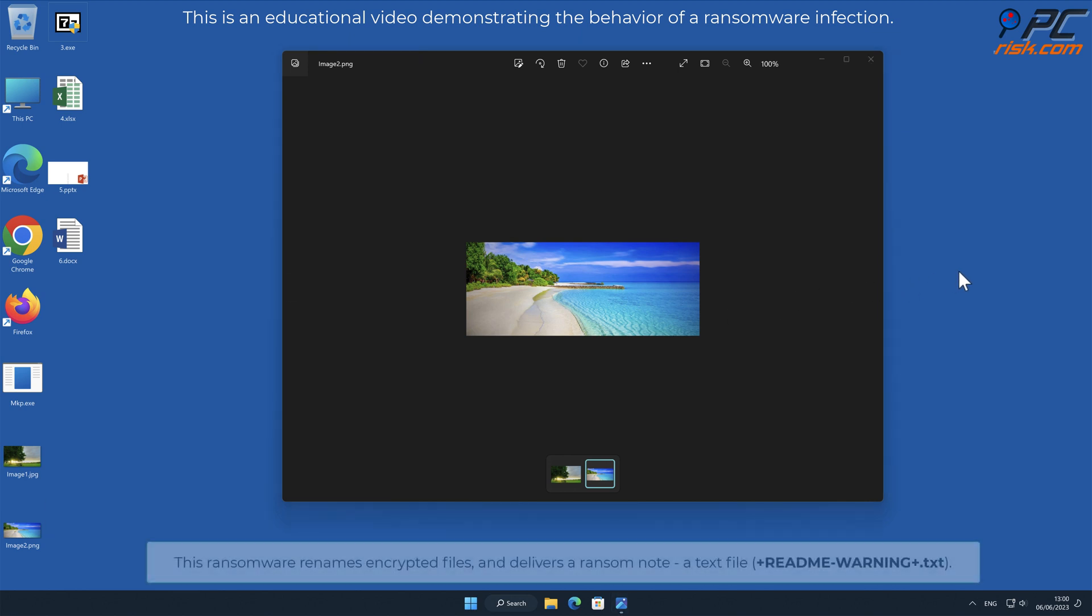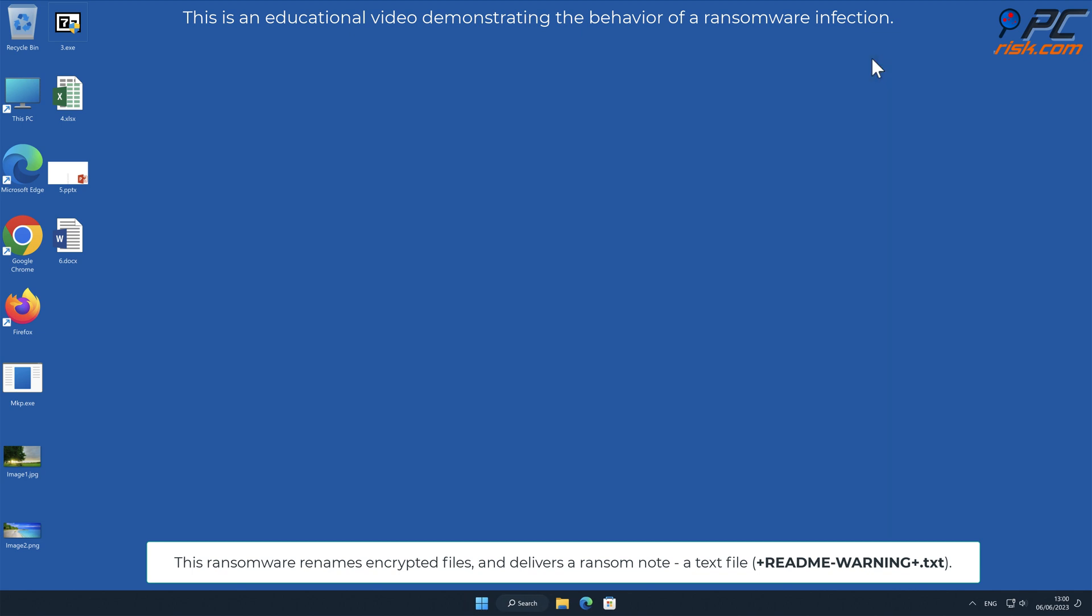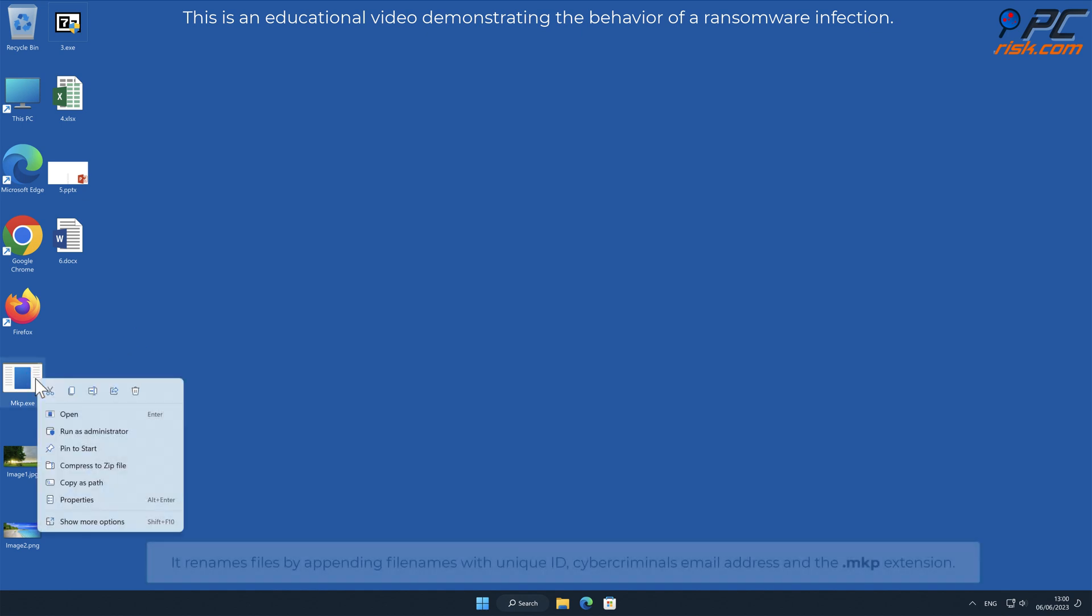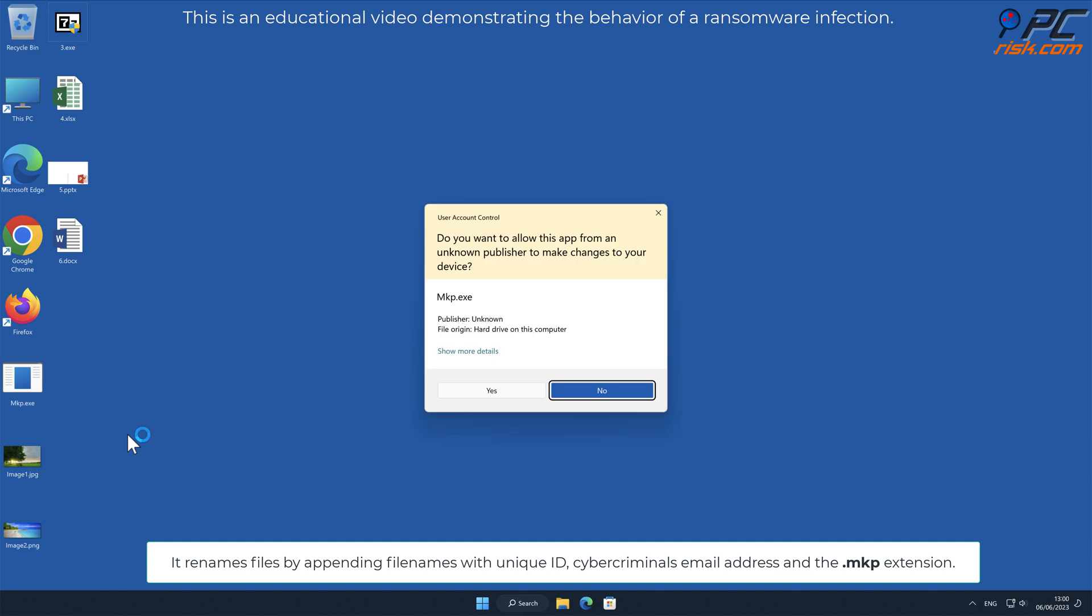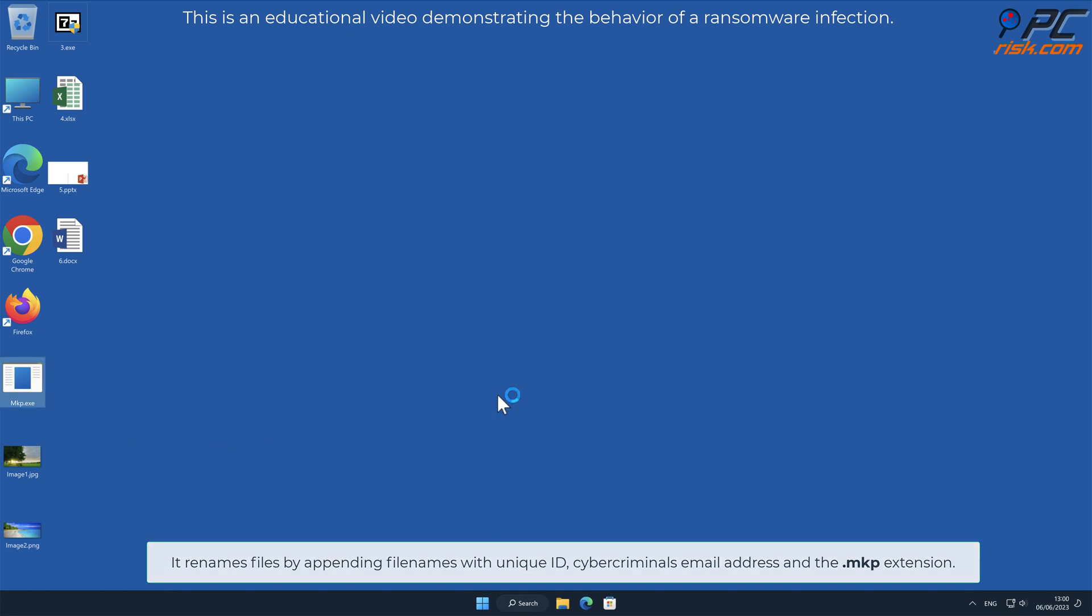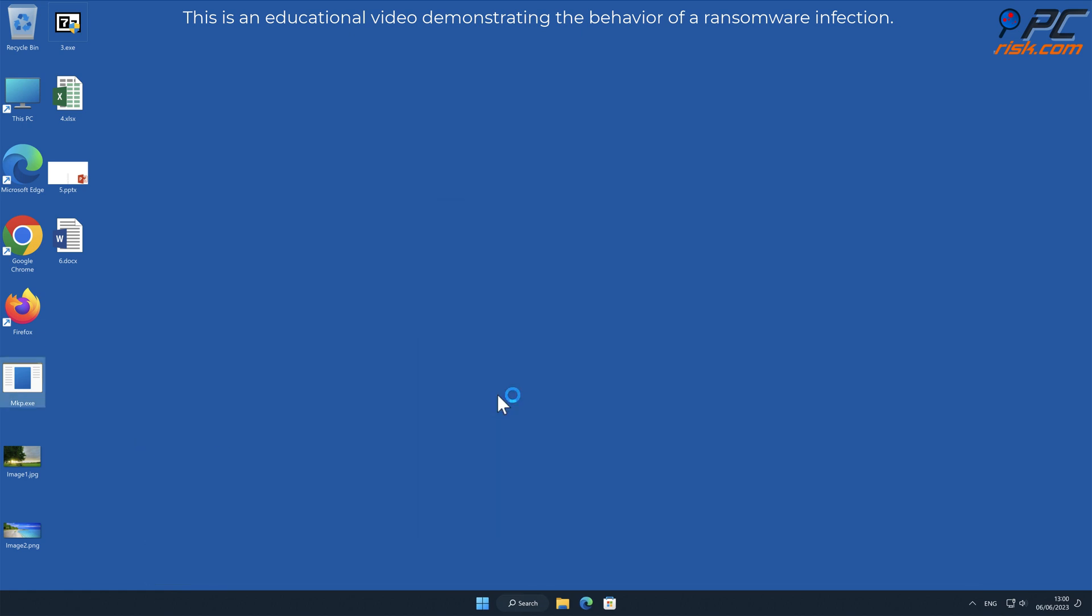This ransomware renames encrypted files and delivers a ransom note, a text file named +readme-warning+.txt. It renames files by appending filenames with unique ID, cybercriminals email address, and a .mkp extension.